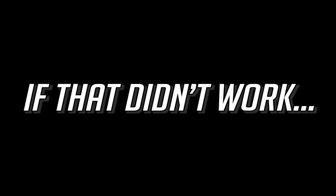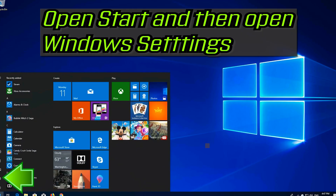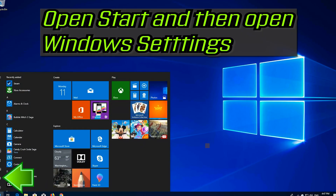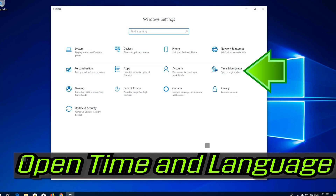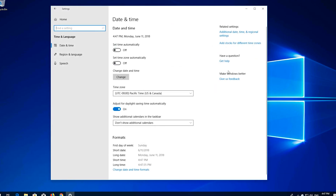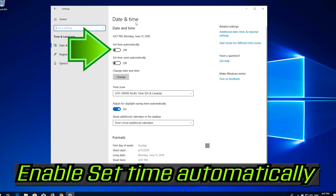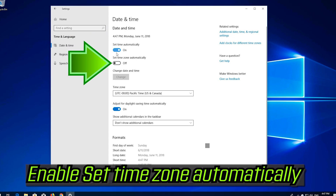If that didn't work, open Start and then open Windows Settings. Open Time and Language. Enable Set Time Automatically. Enable Set Time Zone Automatically.